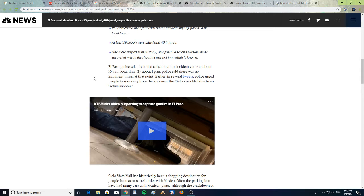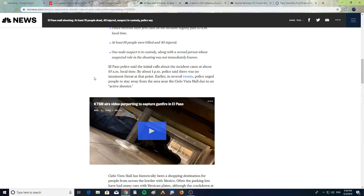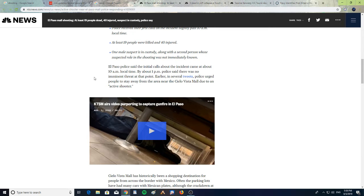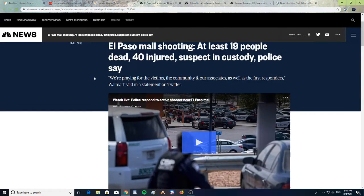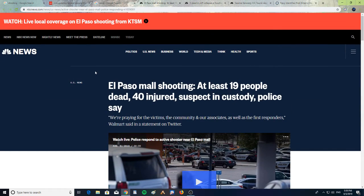El Paso police said the initial call about the incident came at about 10 a.m. local time, but by about 1 p.m., police said there was no imminent threat at that point. Earlier, in several tweets, police urged people to stay away from the area near the Cielo Vista Mall due to an active shooter. So prayers go out to all those victims and the families of the injured.